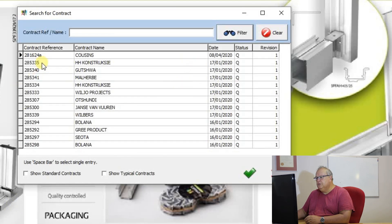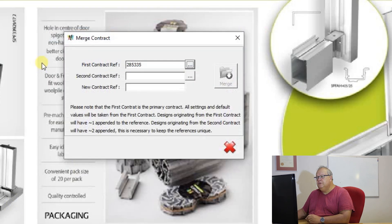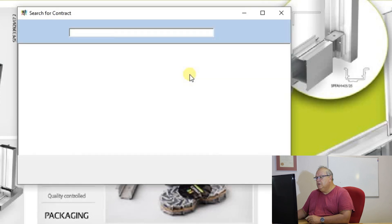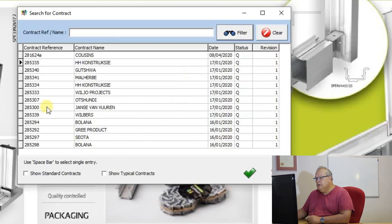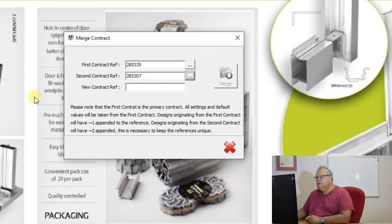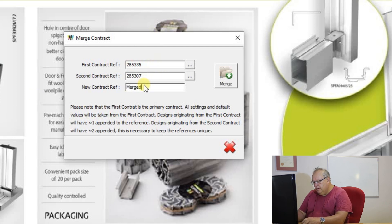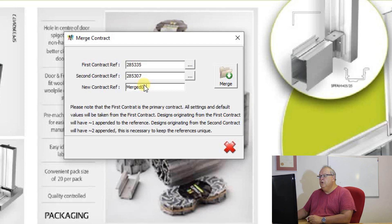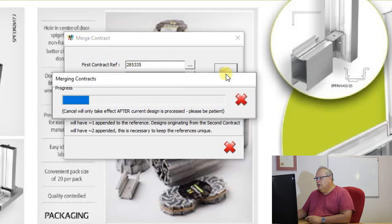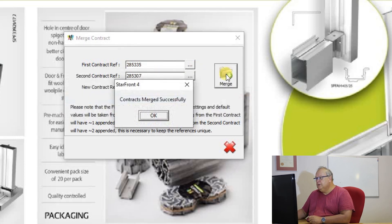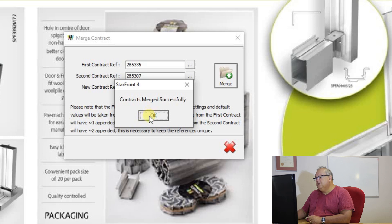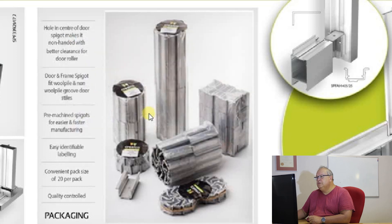So what it says to you is choose the first contract. So I'm going to just choose that first one there. Choose your second contract. I will choose a different contract. So now I've got two different contracts and I'm just going to put them into a contract called merge01 and I click on the merge button. Now those contracts have successfully been merged.